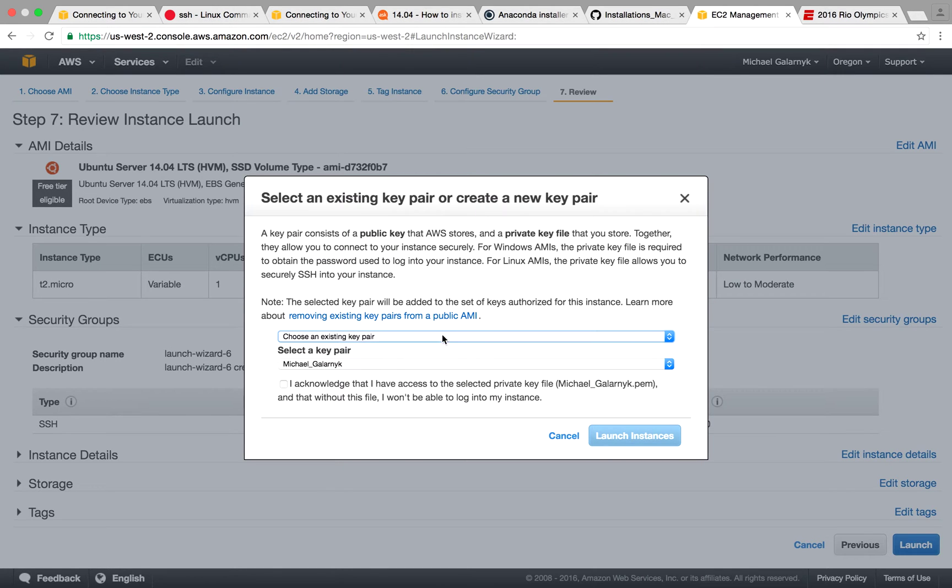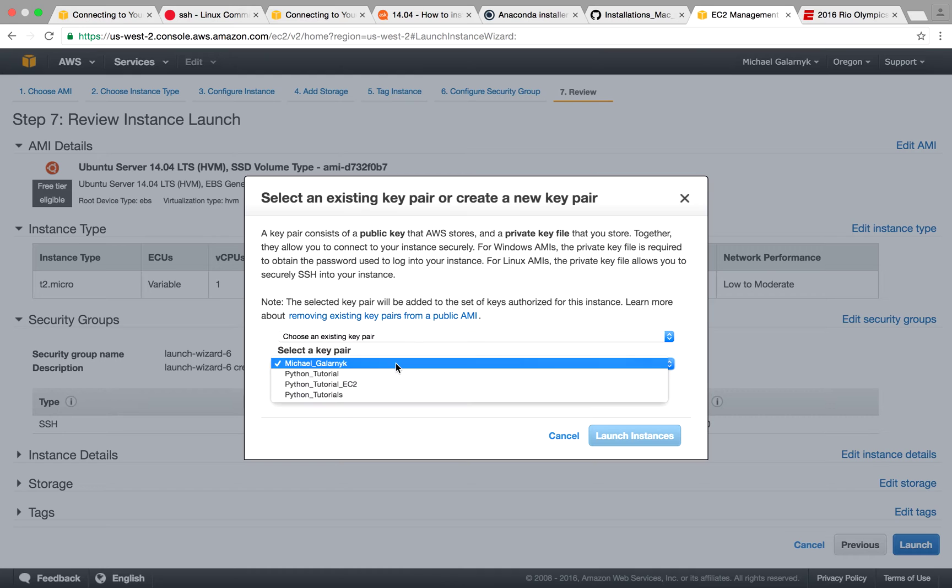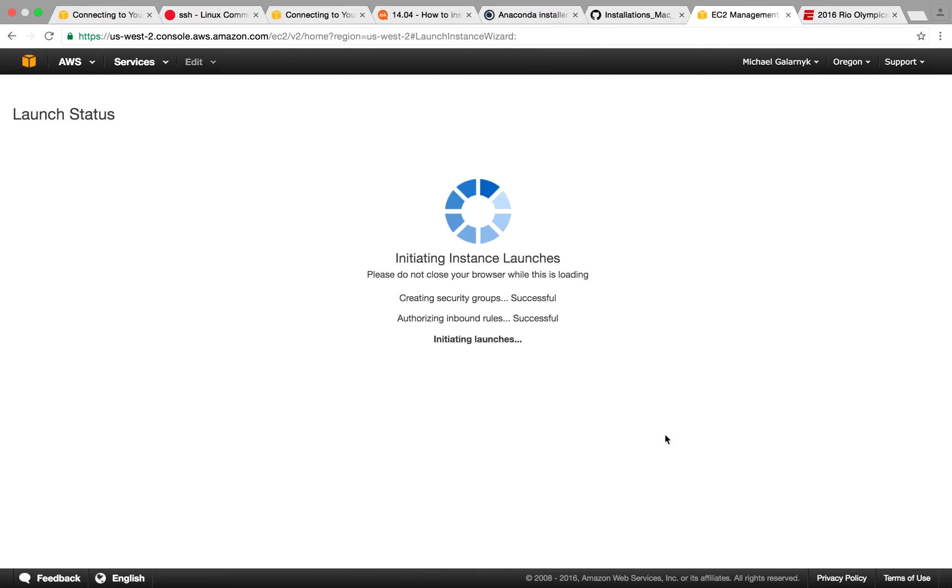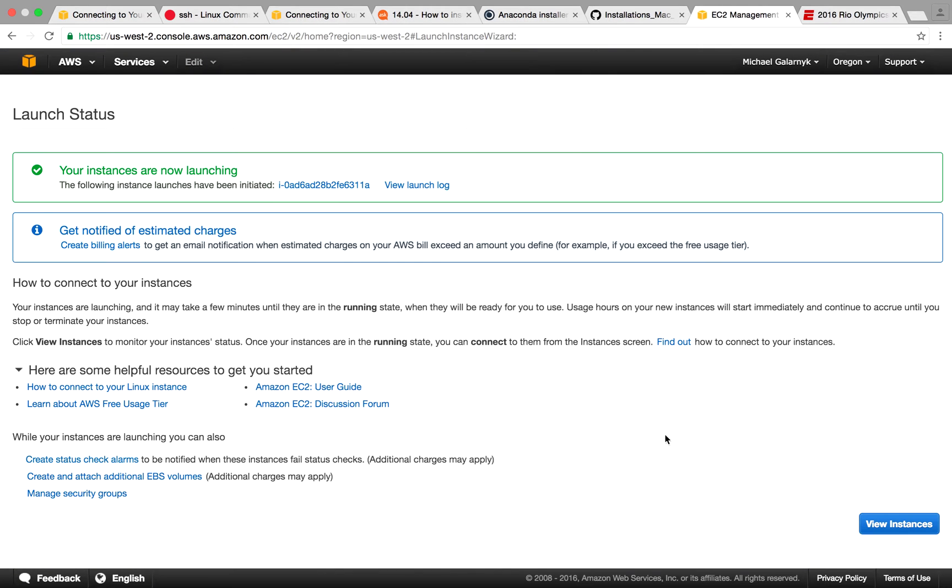So I'm going to use an existing key pair. I prefer Python tutorial EC2. I acknowledge that I have access to this private key and I'm going to launch my instance. And the instance is now launched.